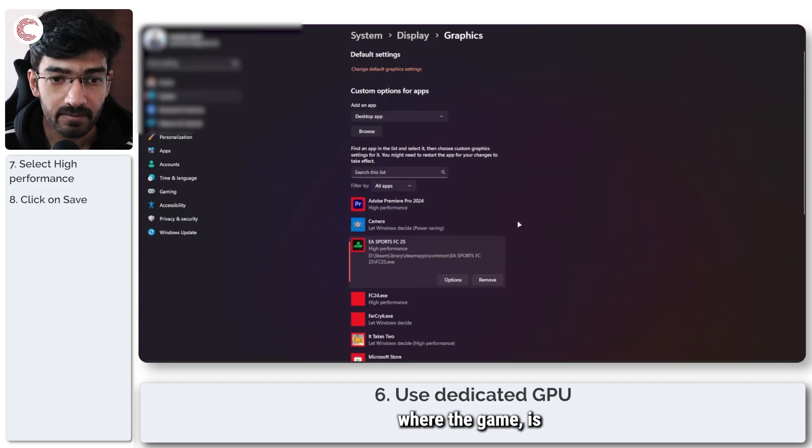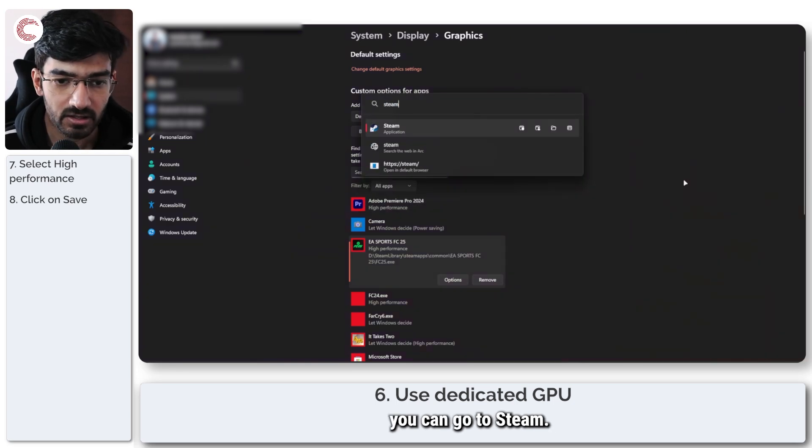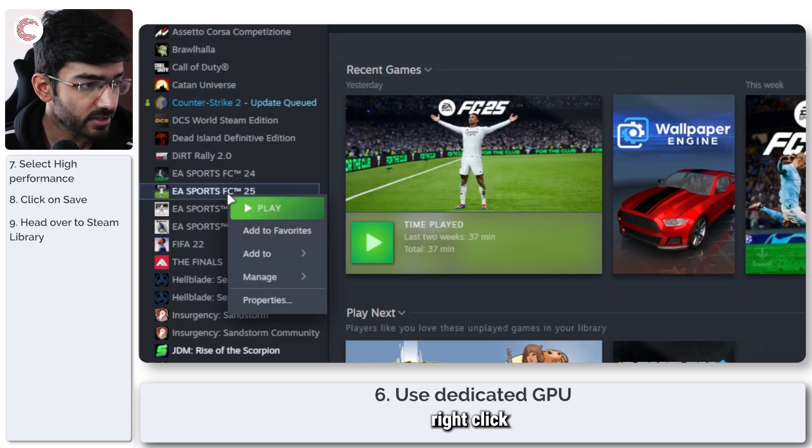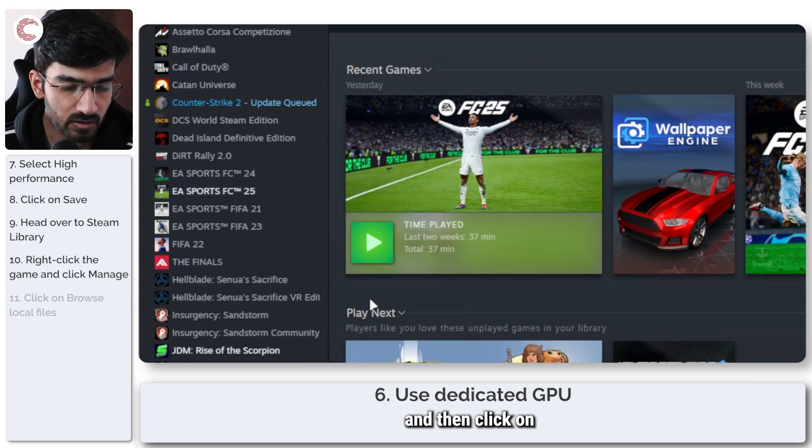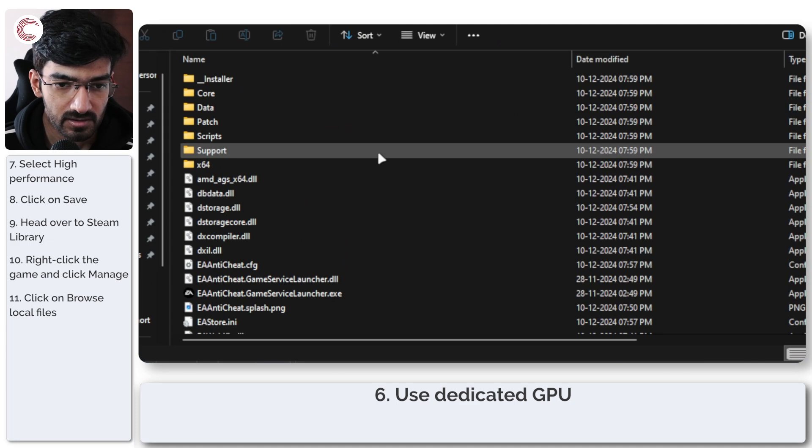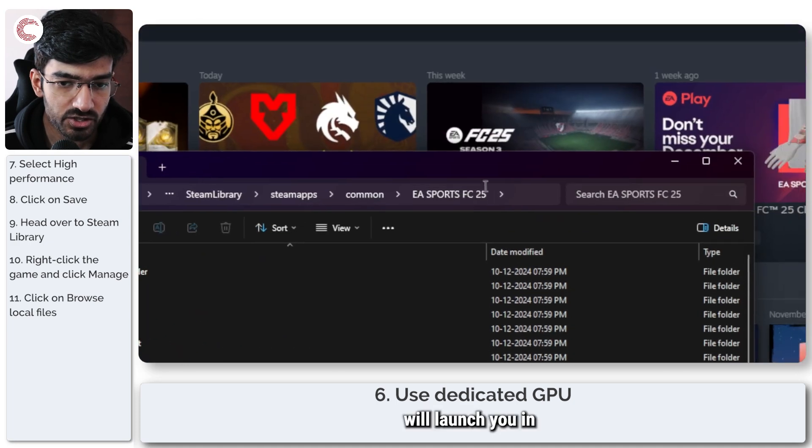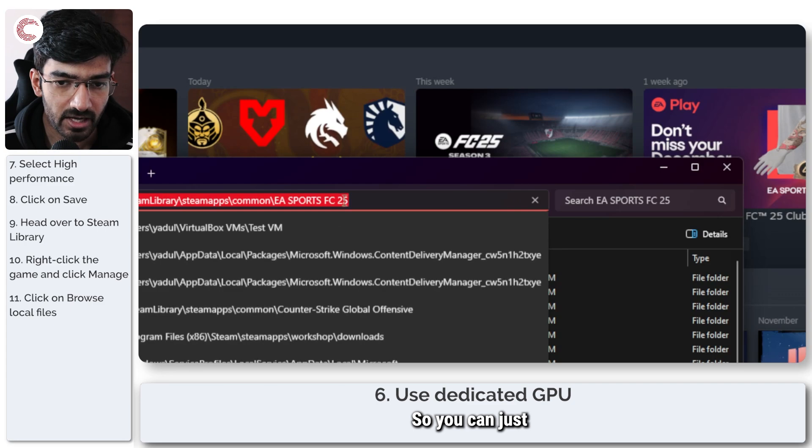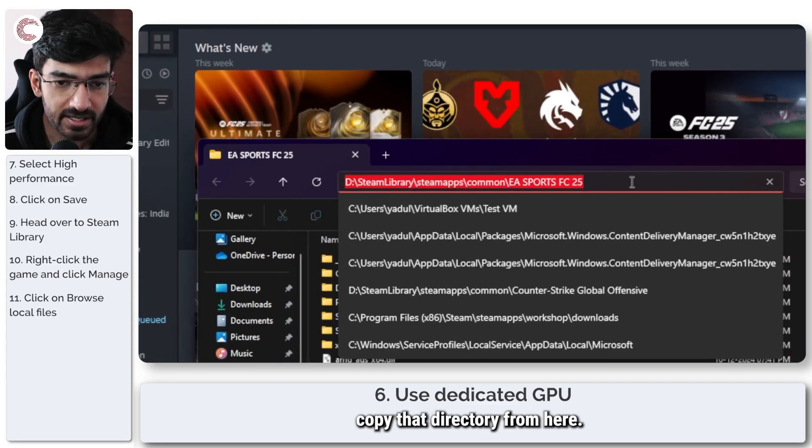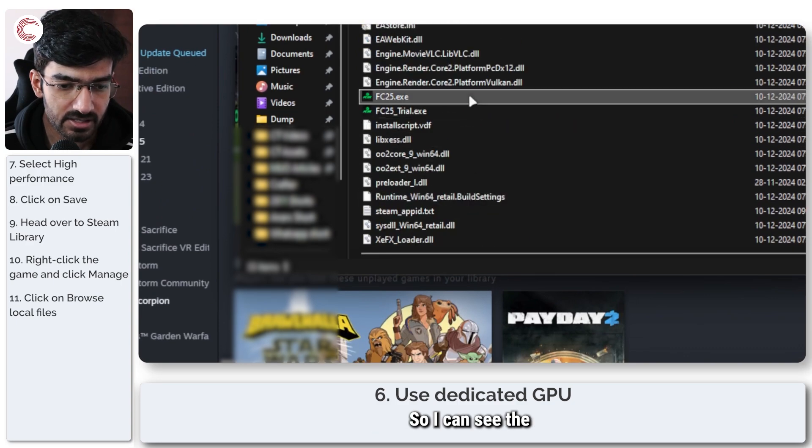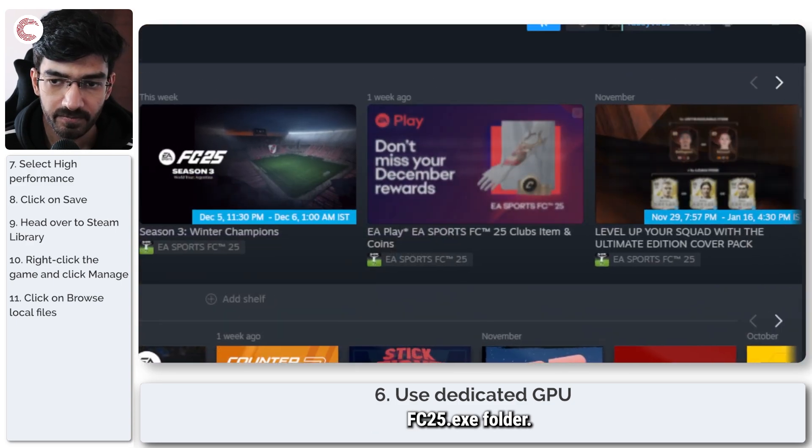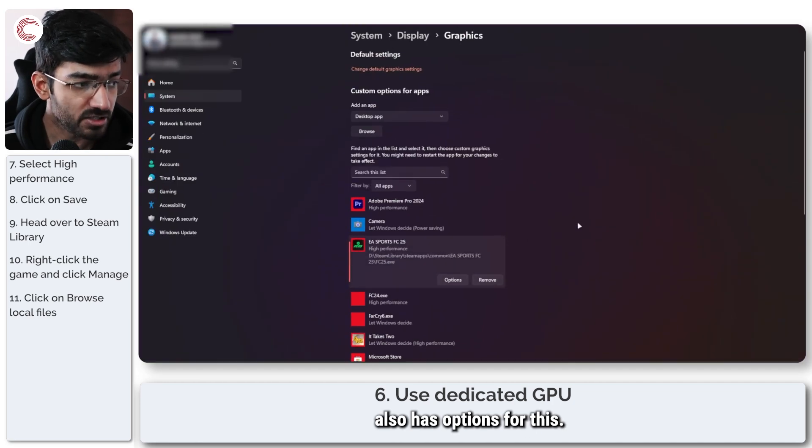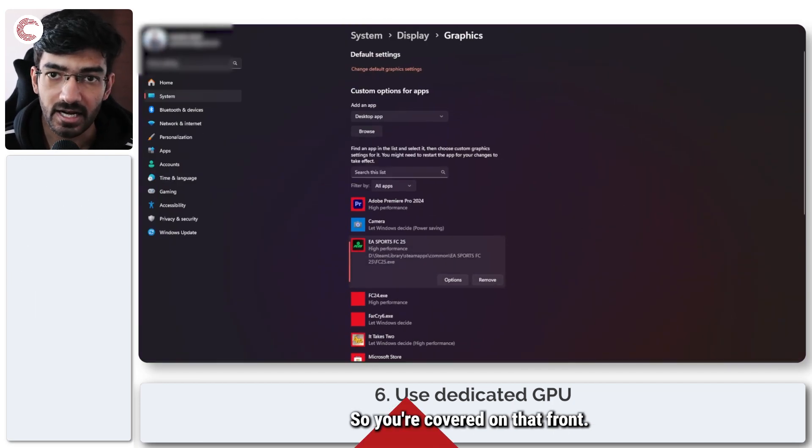If you don't know where the game is saved on your system, you can go to steam in the library, right click your game, click on manage, and then click on browse local files. And this will launch you in the same directory that we were. So you can just copy that directory from here. As you can see, this is exactly where I went. So I can see the fc25.exe folder and the EA app also has options for this. So you're covered on that front.